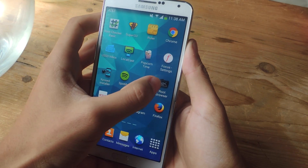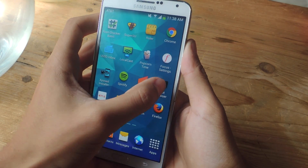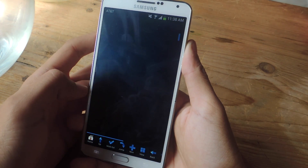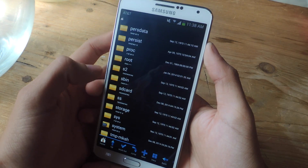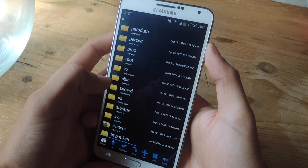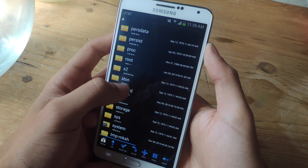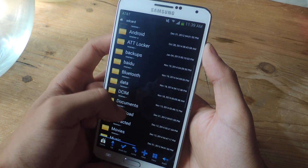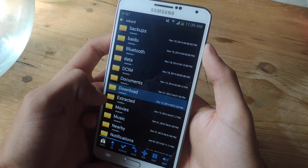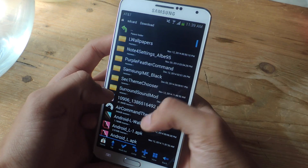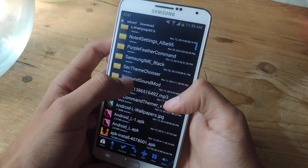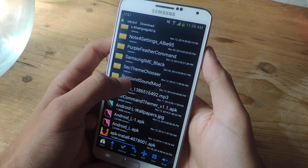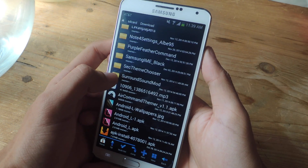Once you have your zip file on your device, you're going to go into root browser and find the surround sound mod. Mine is going to be on the SD card, in the download folder, and here is the surround sound mod folder.